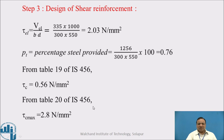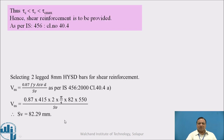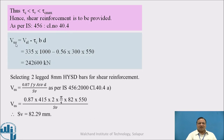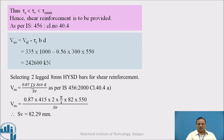From Table 20 of IS 456, tau_C_max is 2.8 N/mm². Since tau_VEL lies between tau_C and tau_C_max, shear reinforcement is to be provided as per IS 456 clause 40.4. We determine VUS, the shear to be taken by stirrups, which equals VEL minus (tau_C × b × d), giving approximately 242.6 kN. Selecting two-legged 8 mm HYSD bars, as per clause 40.4(a), VUS equals 0.87 × Fy × ASV × d / SV. From this equation we find SV as 82.29 mm.